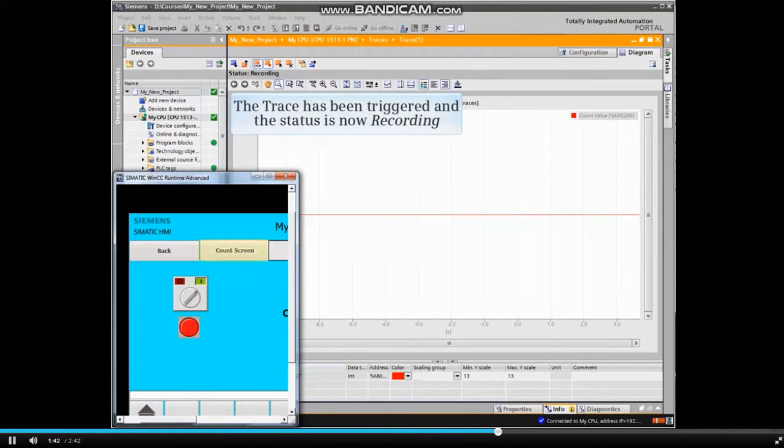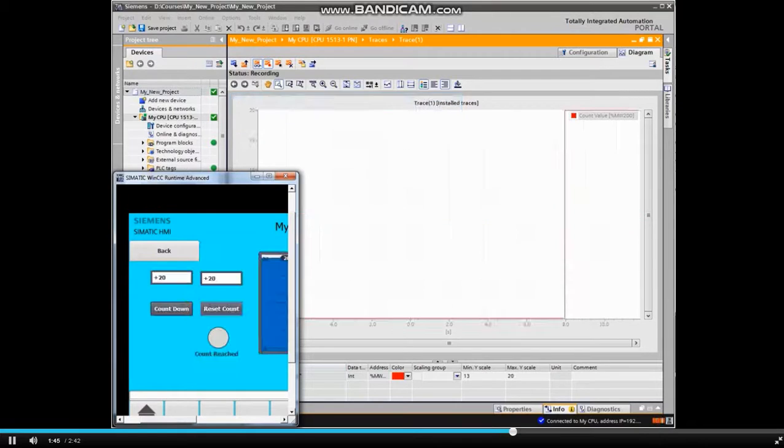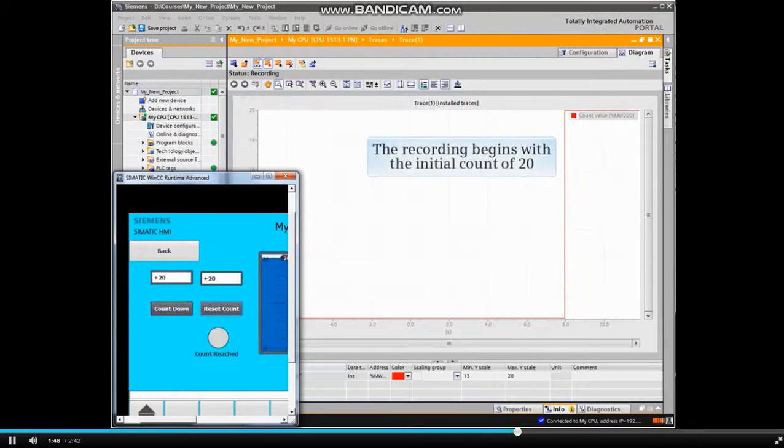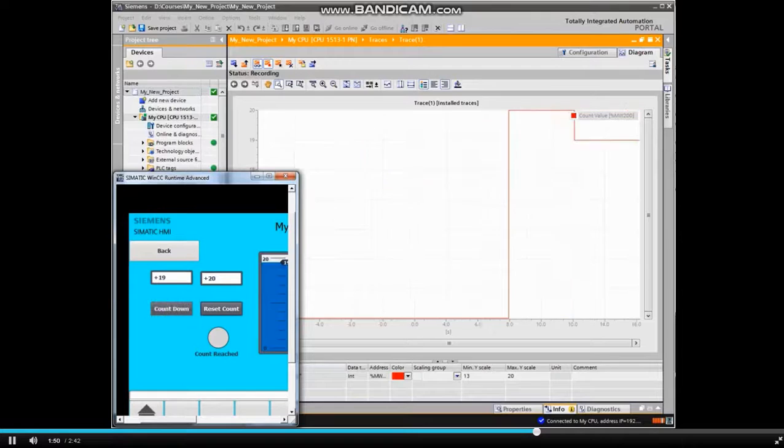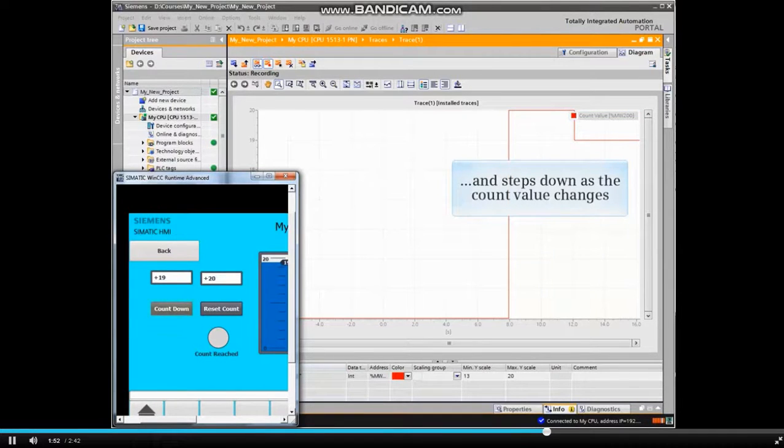The trace has been triggered and the status is now recording. The recording begins with the initial count of 20 and steps down as the count value decreases.